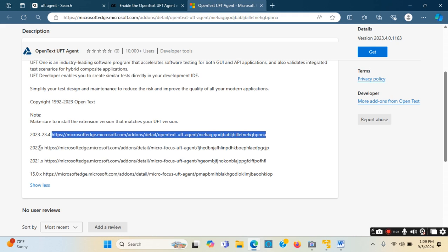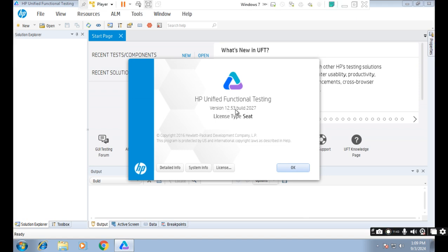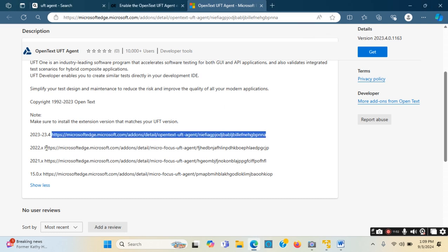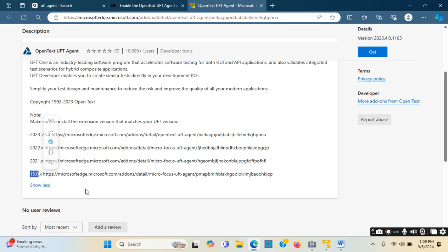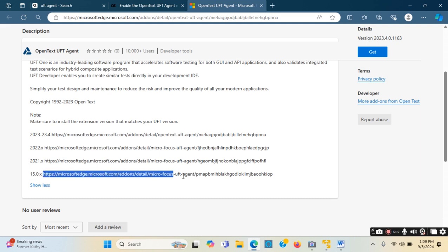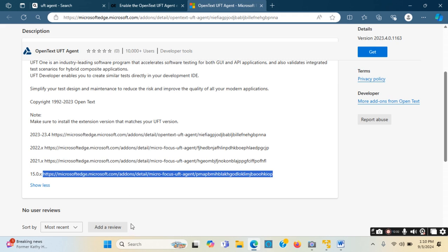If the UFT version is in the 2022 series - meaning the version starts with 2022 dot some number - then that link has to be used. If the version is in the 15 series, such as 15.0.0, 15.0.1, or 15.0.2, then this link is the one to use. I am imagining that I have UFT version 15.0.2 installed, so I need to use the 15-series link. I select the entire link.